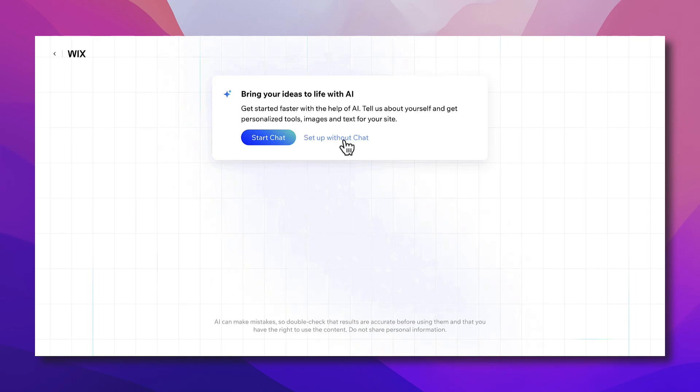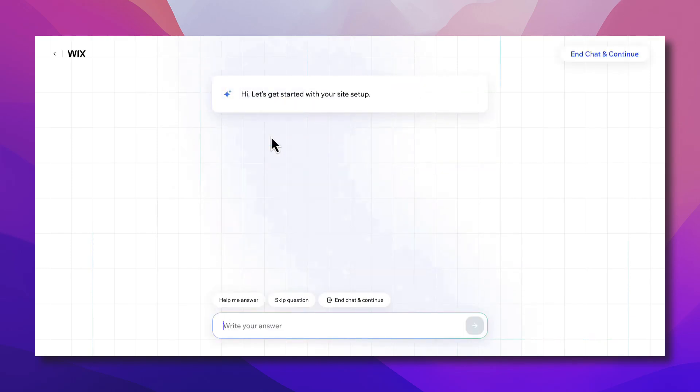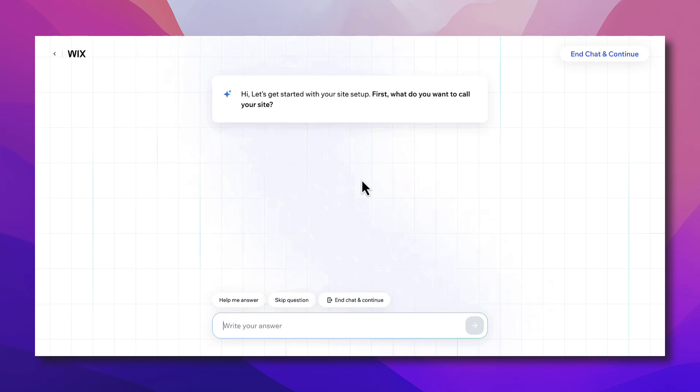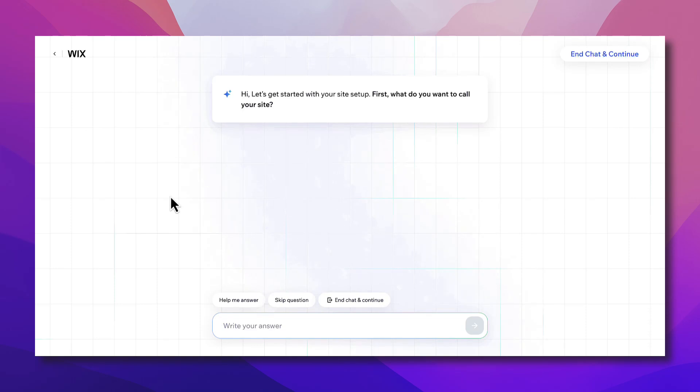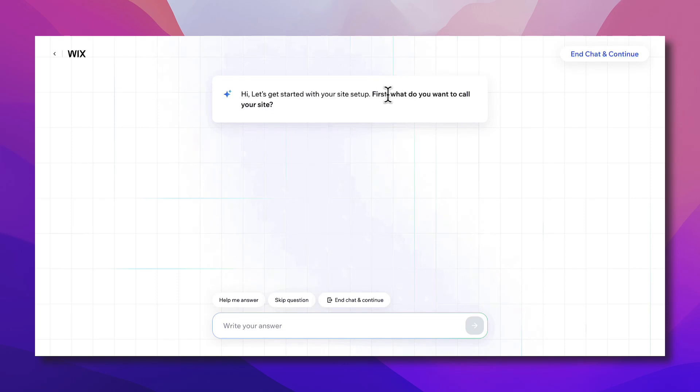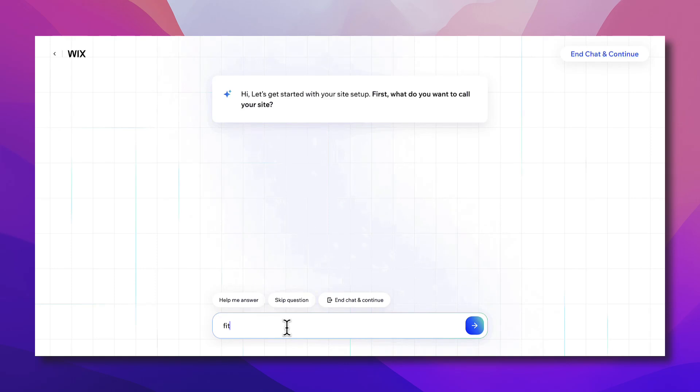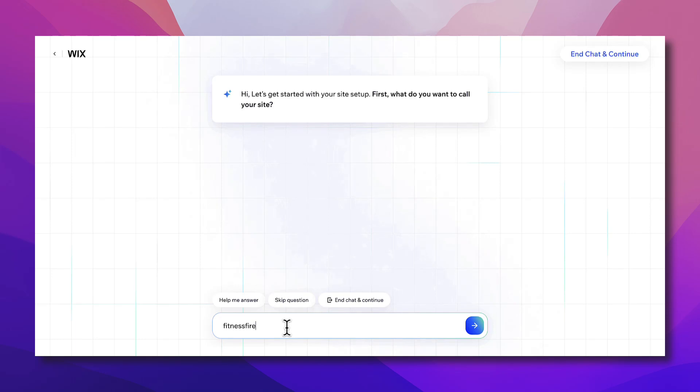You can click here to start chat or start building your website from prompts with AI, or start without chatting and build it manually. We'll click on Start Chat here and the wizard or the AI will ask you a couple of questions based on which it'll generate a website for you. And don't worry, at the end if you want to change elements in your website you can do so easily. Now first of all, what do you want to call your site? Let's call it anything like Fitness Fire. I'm just making up names.